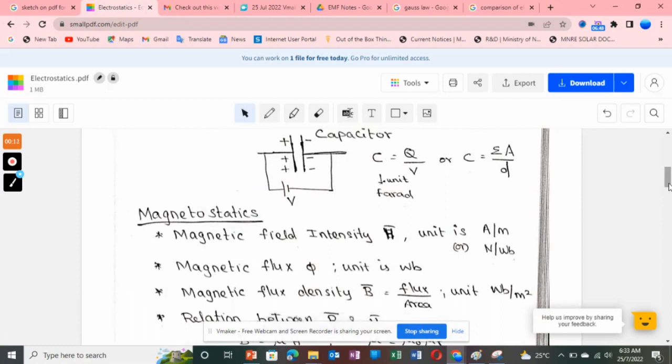That's all about electrostatics and magnetostatics. Please compare and study both topics together — it will be very easy to understand. See you in the next class.